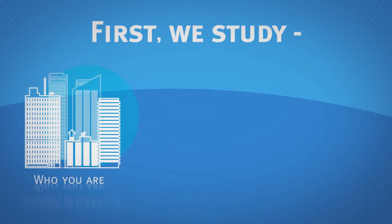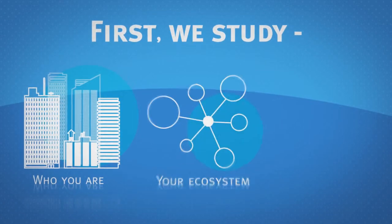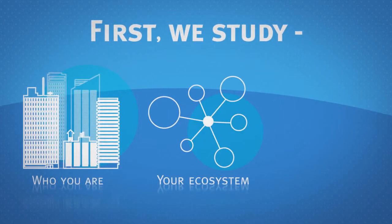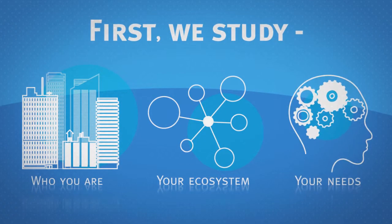First, we study who you are, your business ecosystem, your intelligence needs.